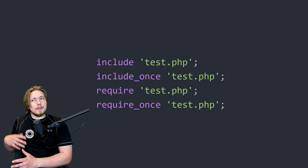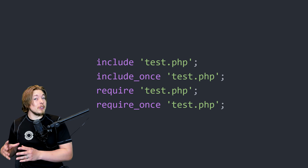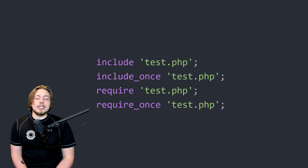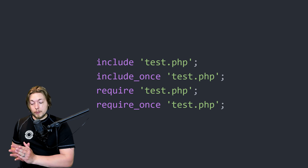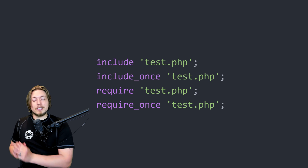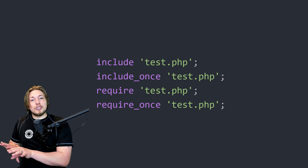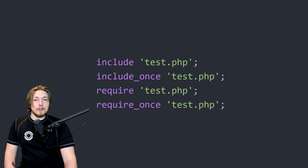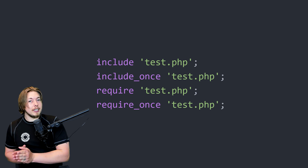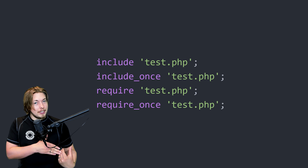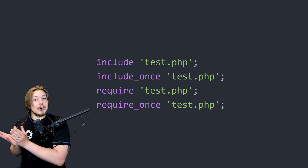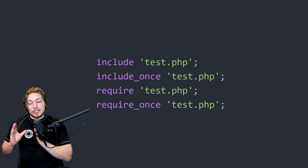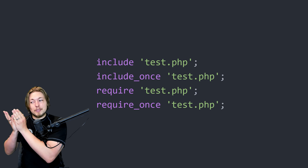These have their different purposes and will give you a different response depending on which one you use, in case you get specific errors inside your code. Each keyword is followed by a pair of parentheses, and inside those we write the path to the file we want to link to. In these cases I'm simply linking to a test.php file which is in the same location as the page that has the include statement inside it.